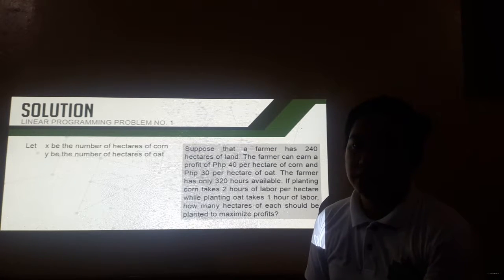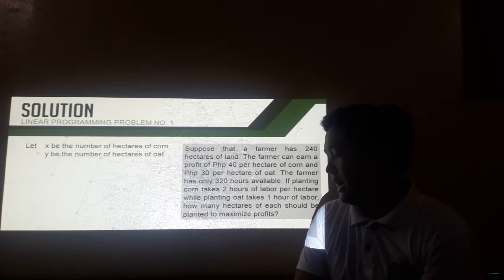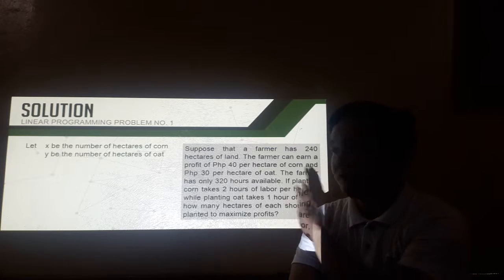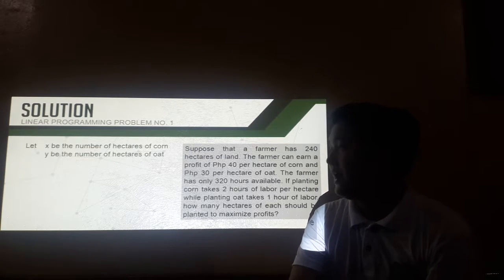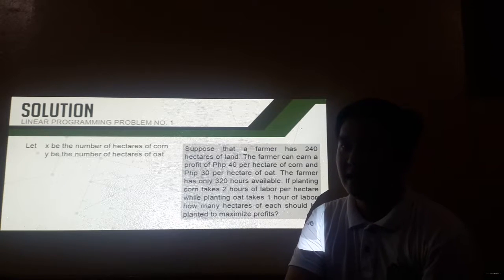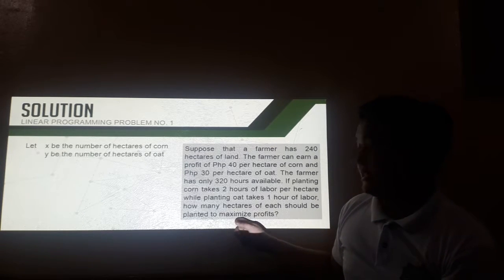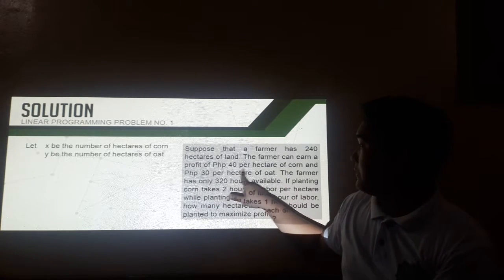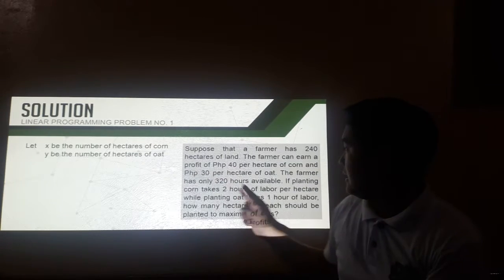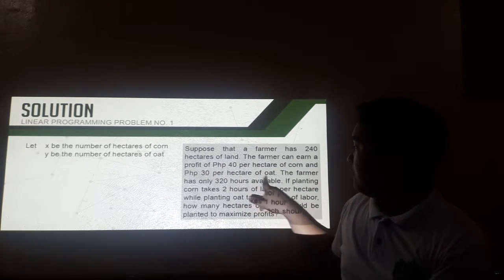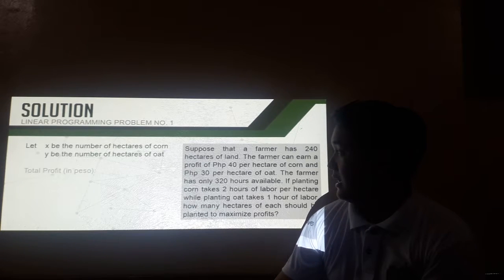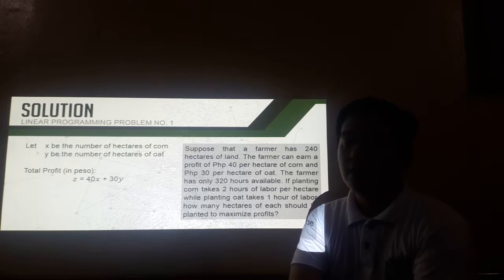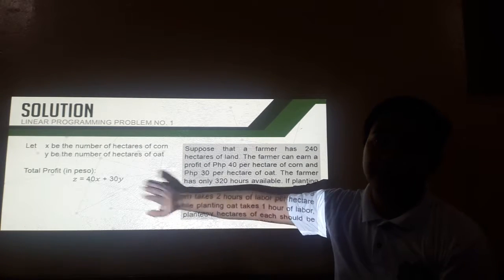Next, we set our objective function. The objective function is the function that is desired to maximize or minimize. For this one, we will identify the value that will maximize that objective function. Since a farmer can earn a profit of 40 per hectare, that is 40 times x for corn, then 30 per hectare of oat, that is 30 times y. It can be represented by this objective function: z is equal to 40x plus 30y.